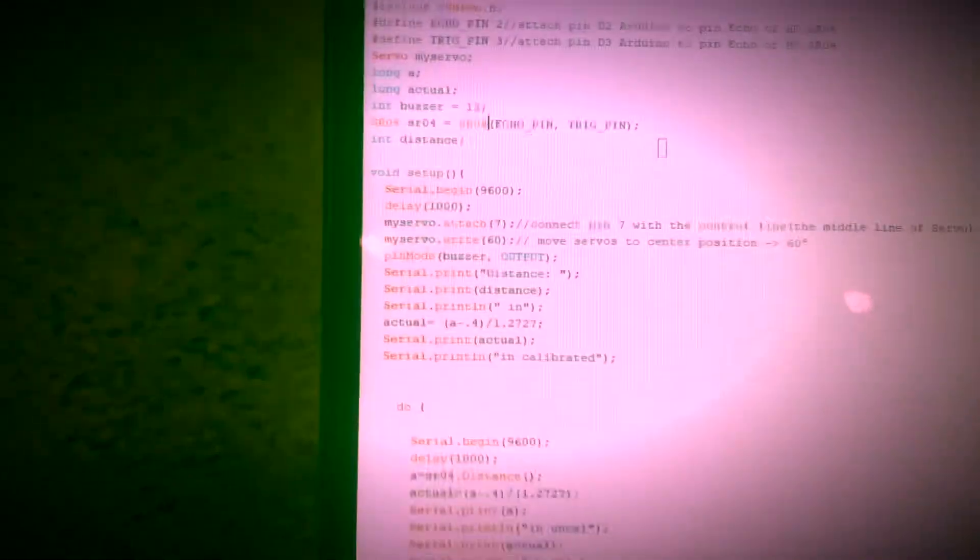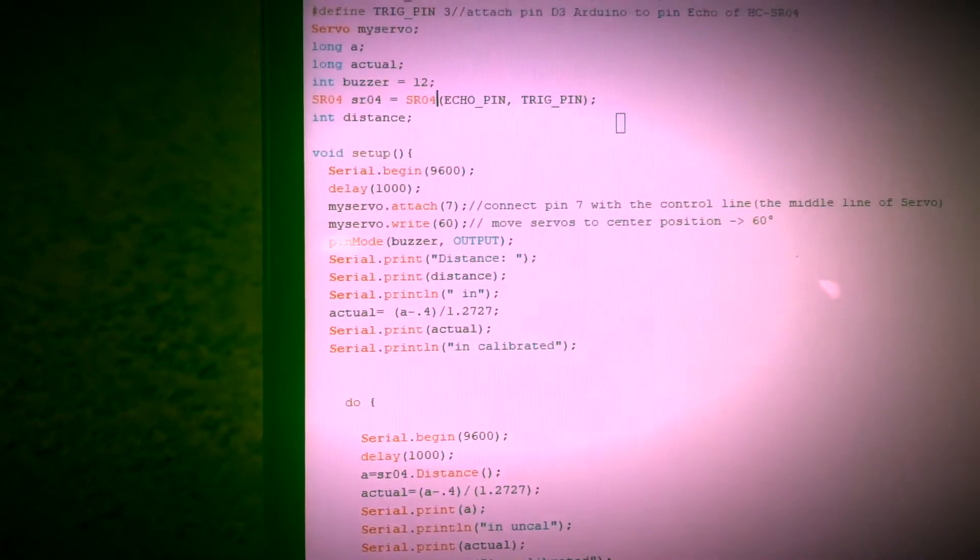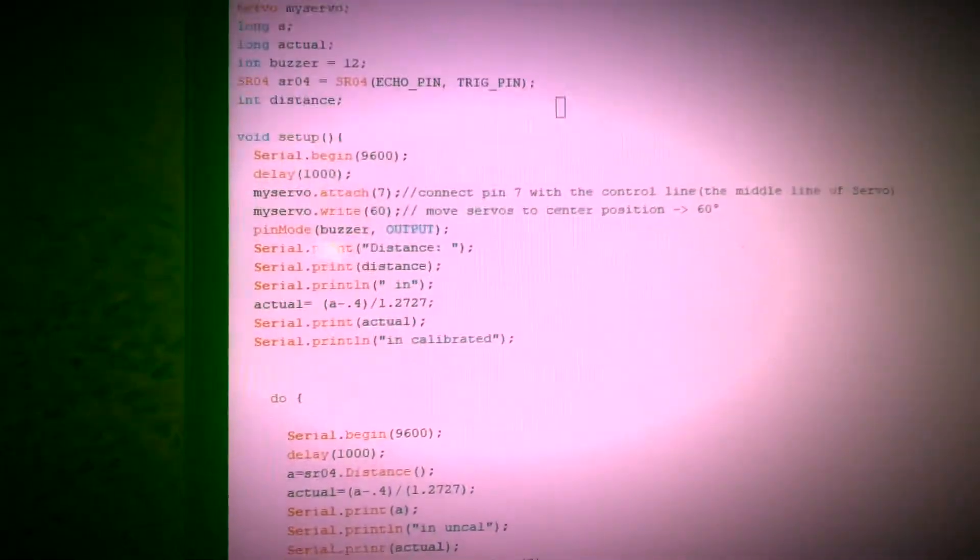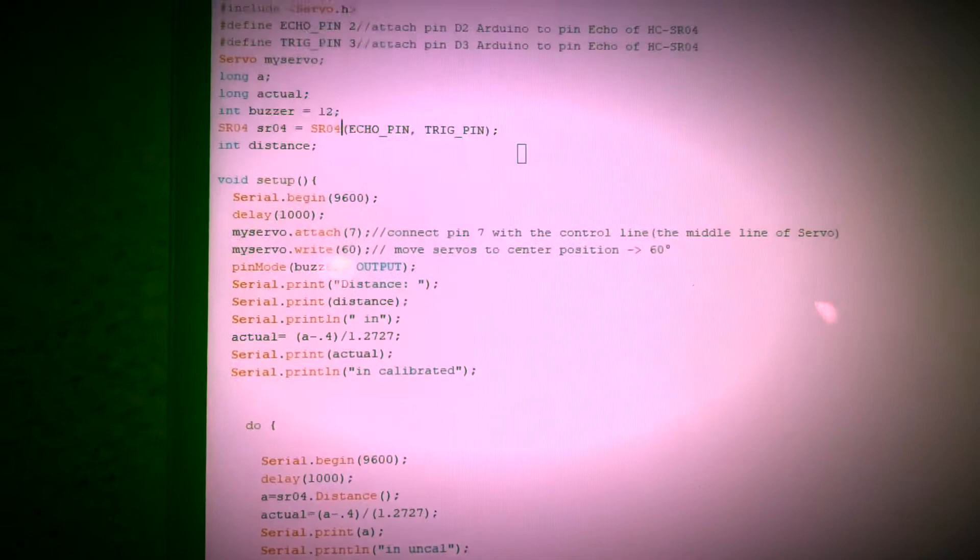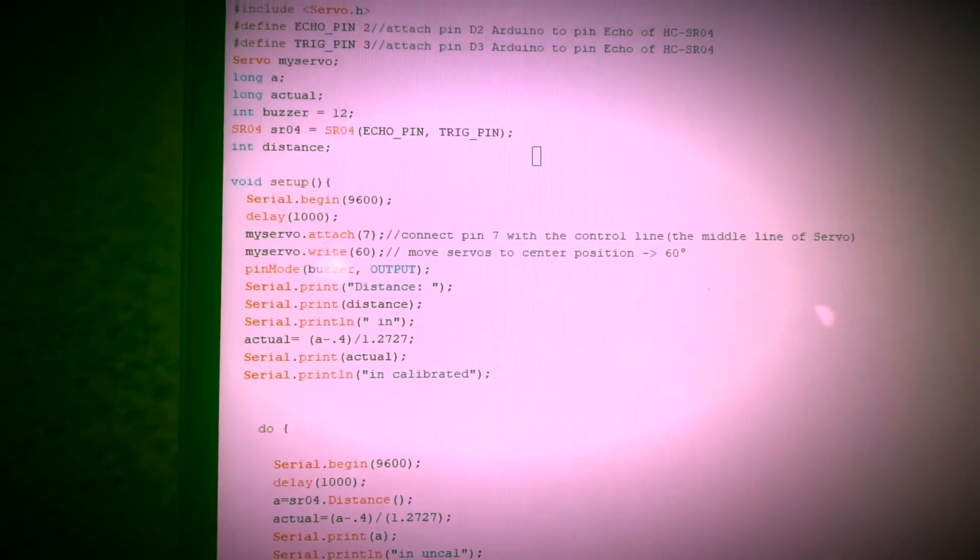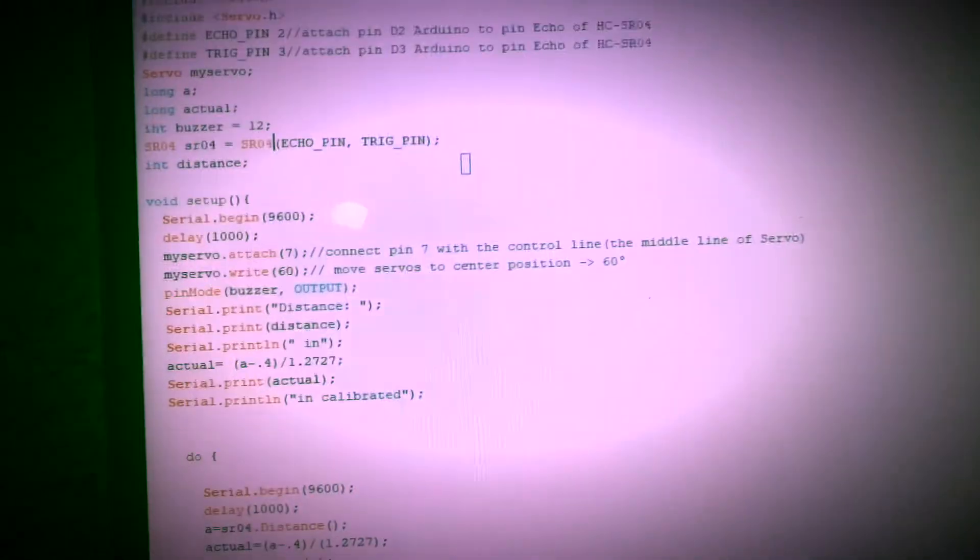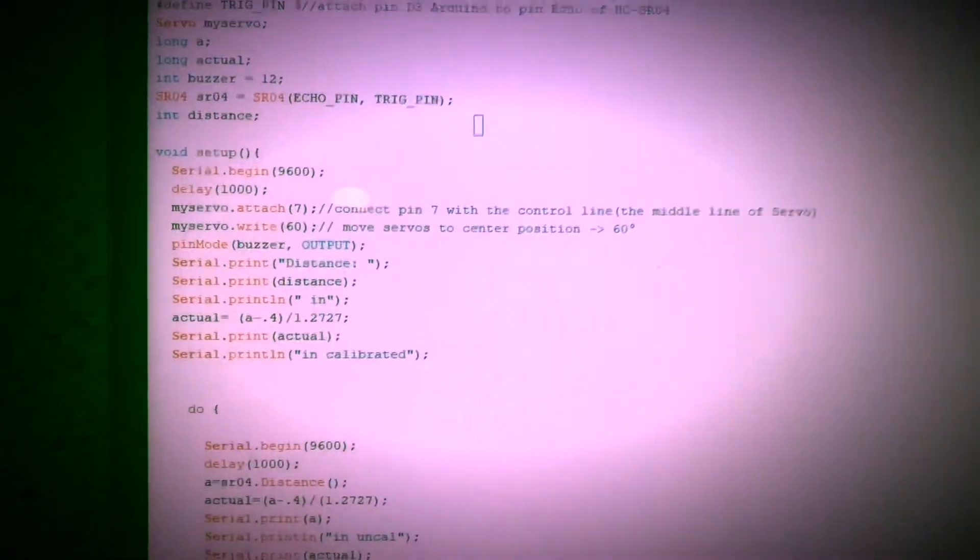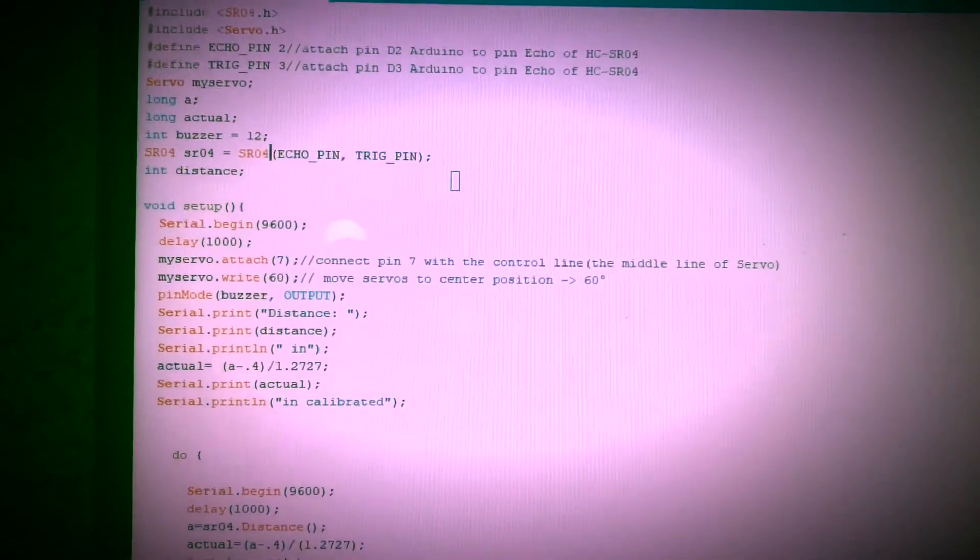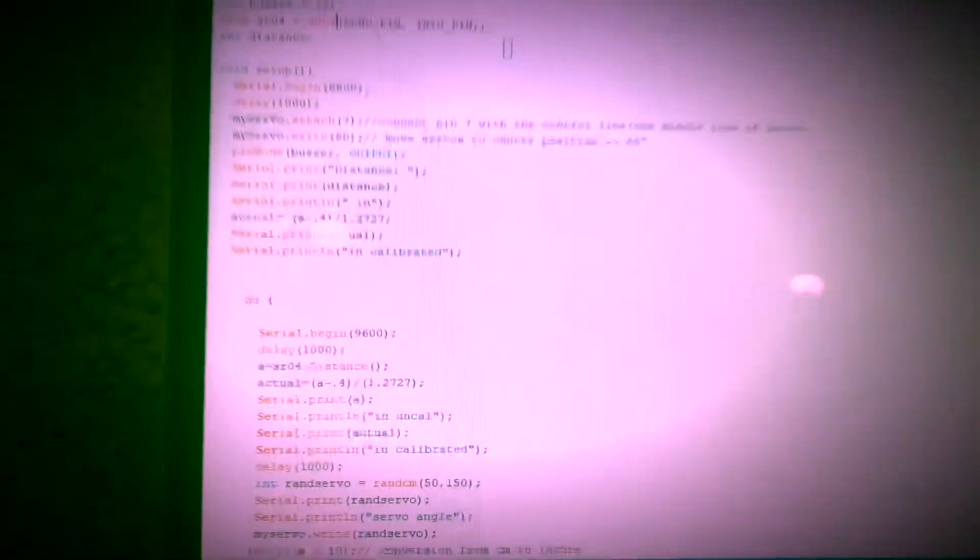For my setup, I've already explained my initial values. We have our beginning serial begin function at 9600, delay of 1000. That's basically how all the codes start off. Then we have my servo attach function as well as my servo write function. My servo attach function, I have it hooked up to pin number 7. I actually changed this just for convenience because my board kept getting cluttered with many cables. Then my servo write, it just moves the servo to center position 60 in the beginning, and pin mode buzzer as an output.